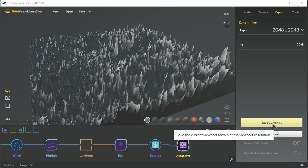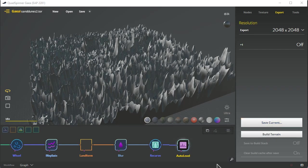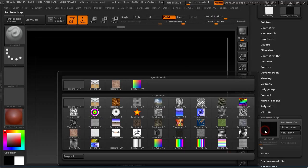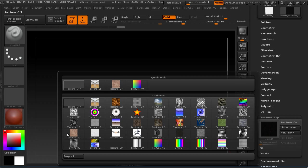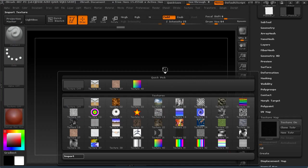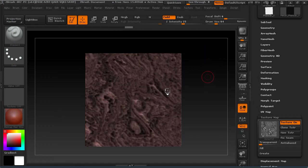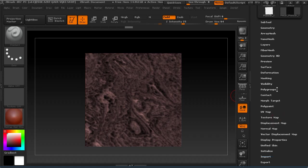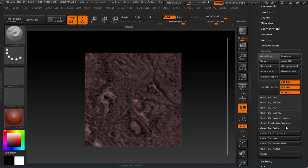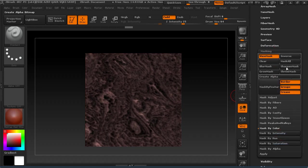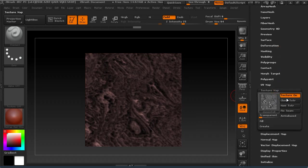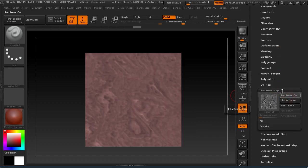And exporting it back out by saving current means that I can now utilize that. So if I go ahead and let's import now that dunes full you're going to see something distinctly different here obviously. We'll go back to my masking mask by intensity, back to texture map turn that off.